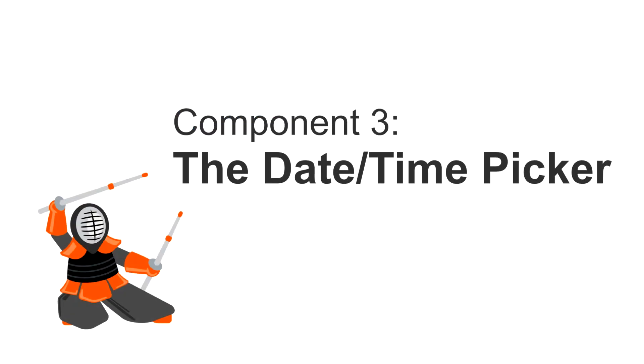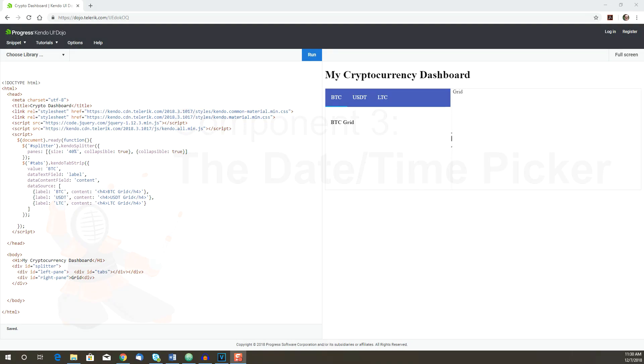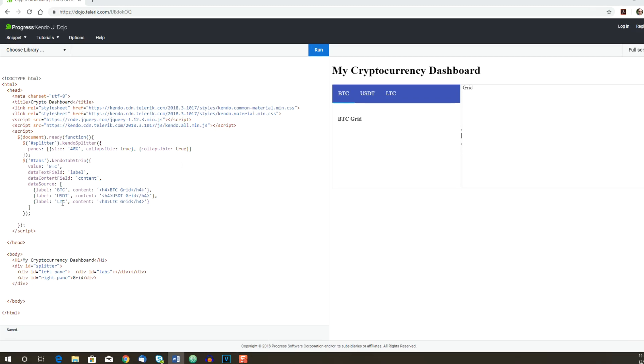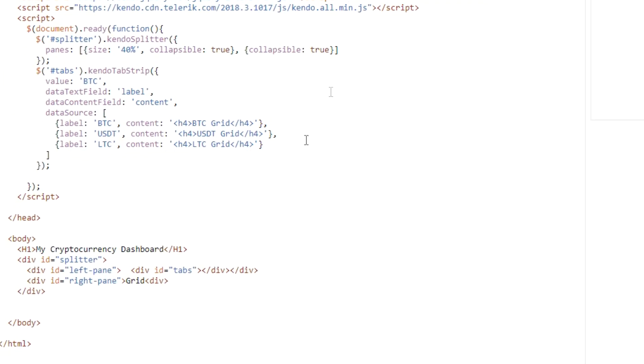First off, we'll put in the DateTimePicker. The DateTimePicker will be used to set a specific time in the past where the chart will begin. The chart will show the market history beginning at that date and time and ending at the current time. Inside the element for the right-hand pane of the splitter, we'll replace our text with an input for the DateTimePicker.